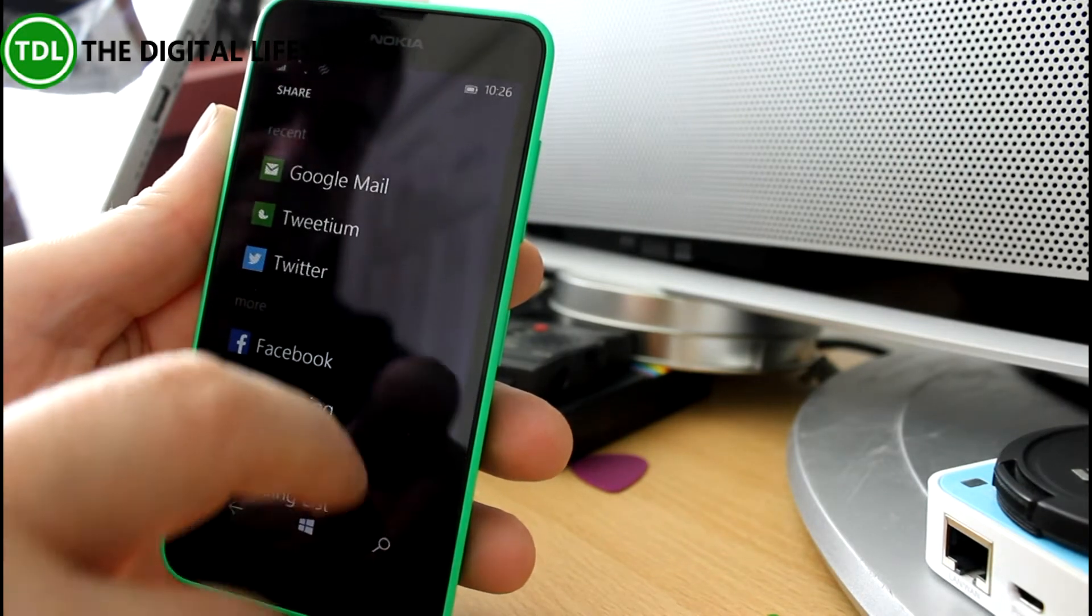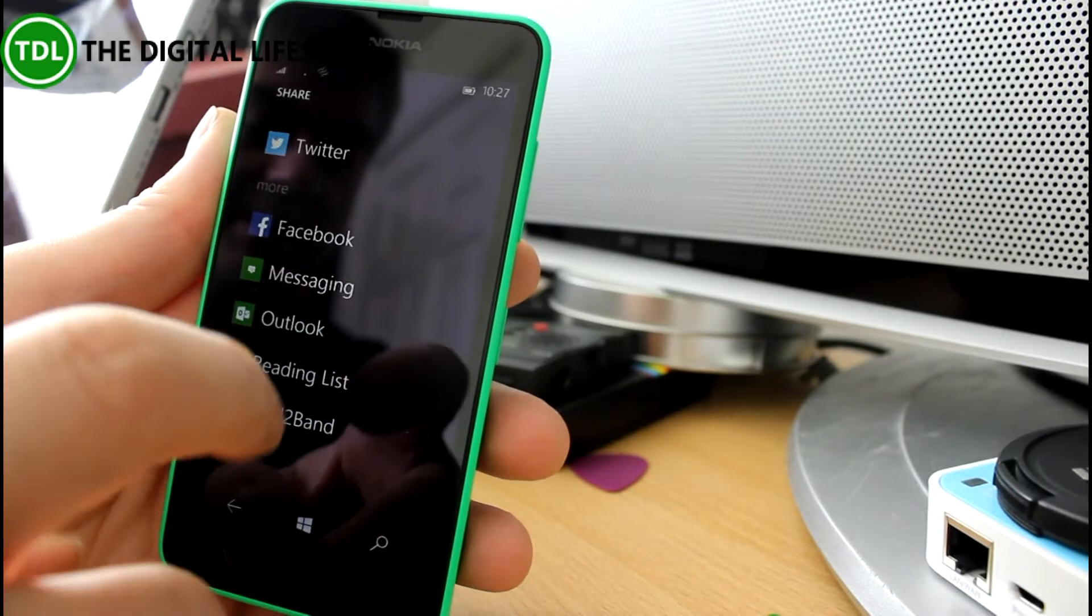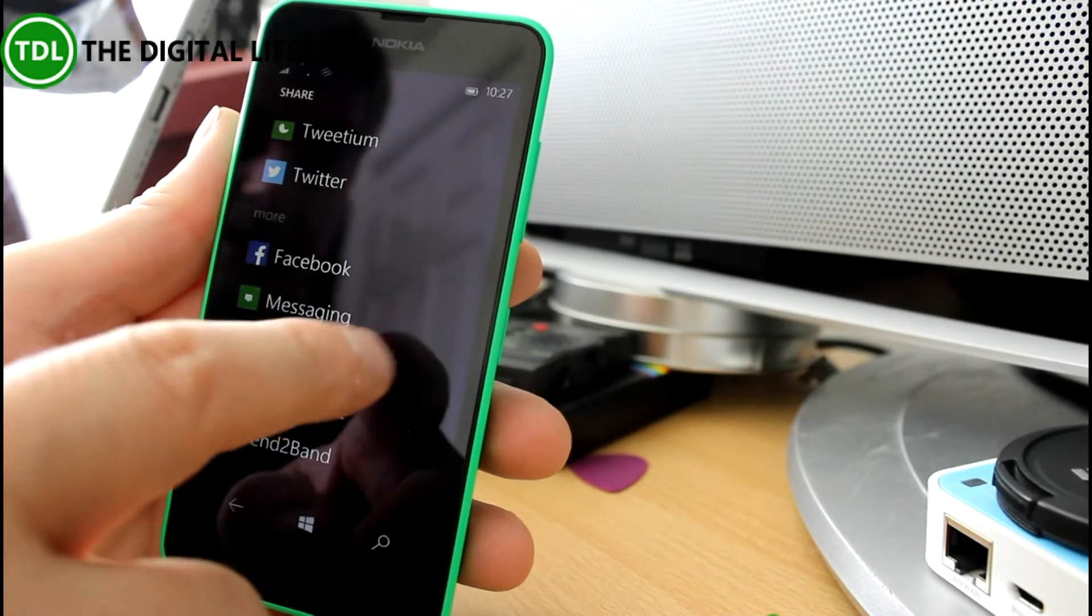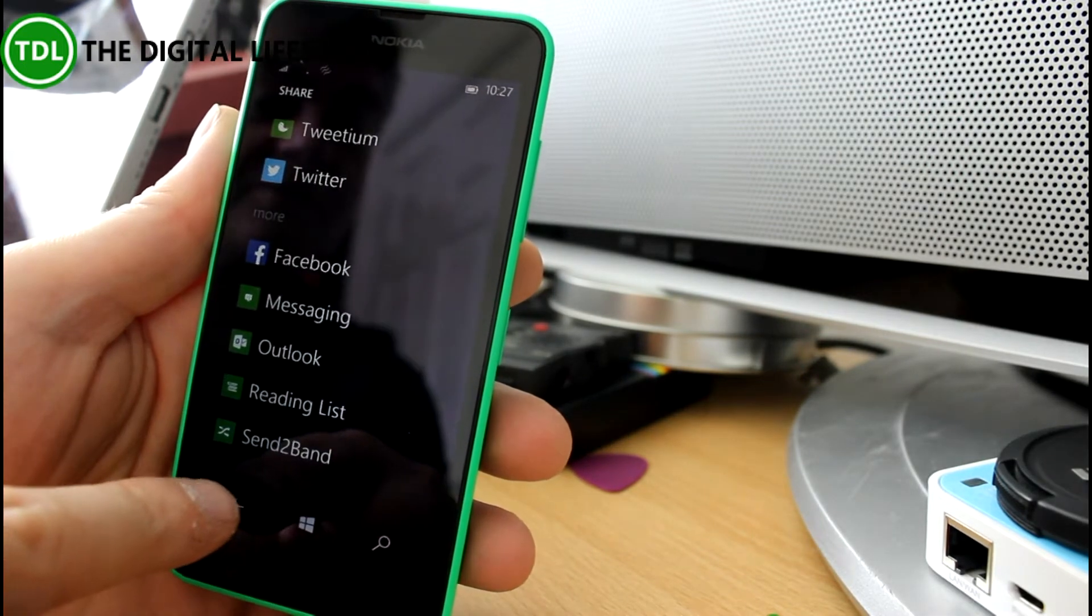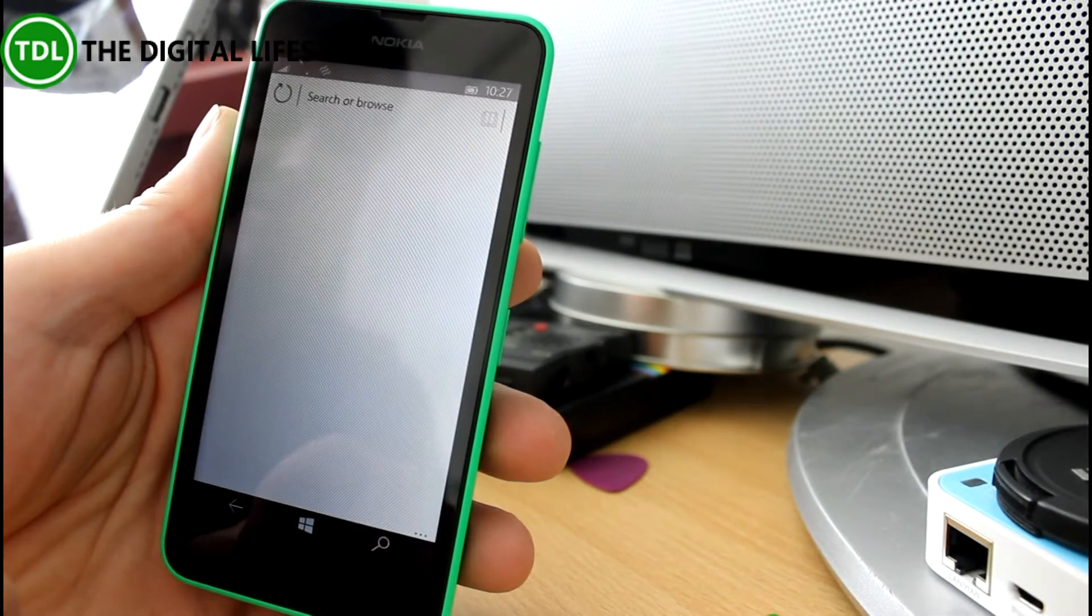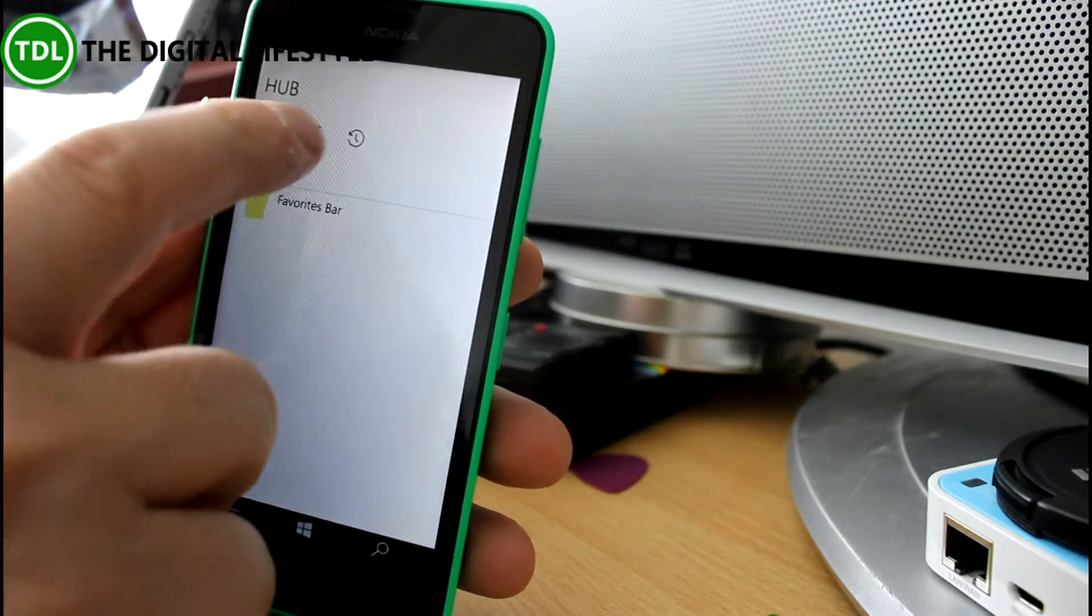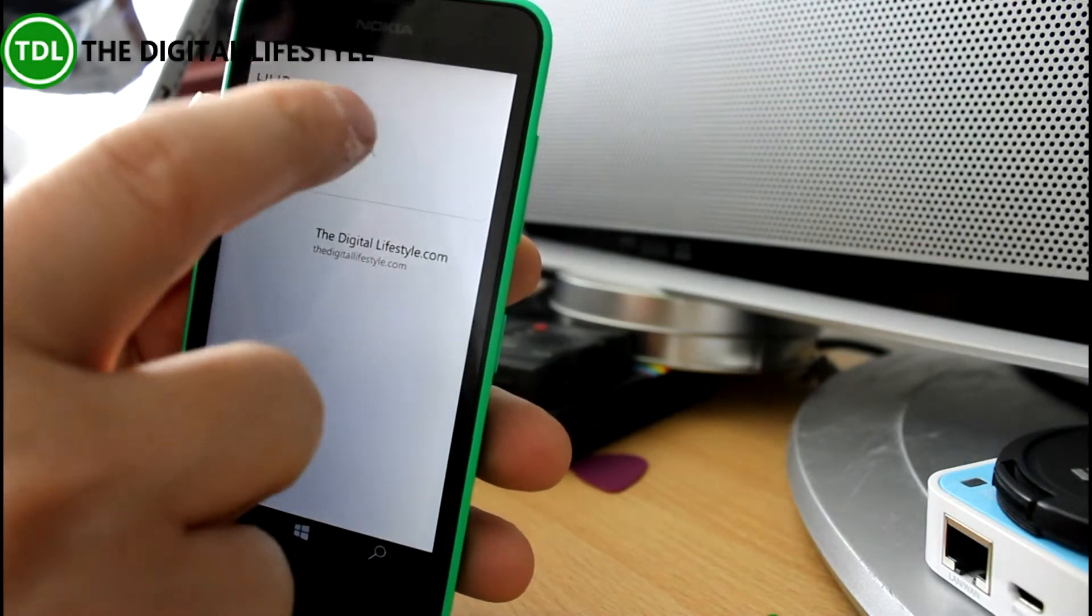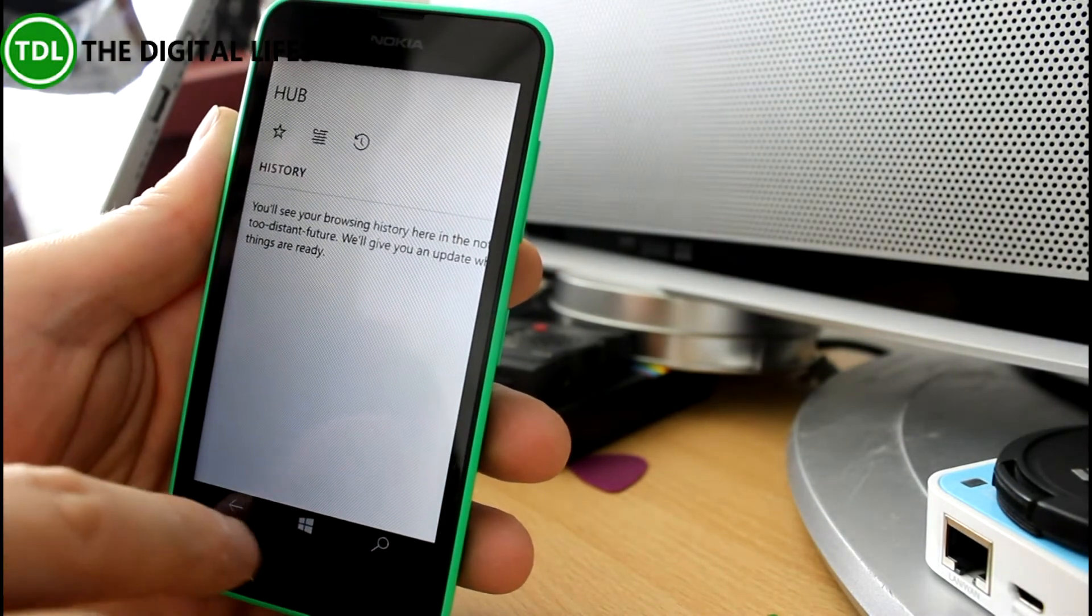So you can share pages to Outlook, which is the mail client or to my Microsoft Band or reading list or Twitter or OneNote which I quite often use for collecting articles together. You've got this hub option as well where you can add things to favourites, to reading lists which is for reading later or you can look at your history.